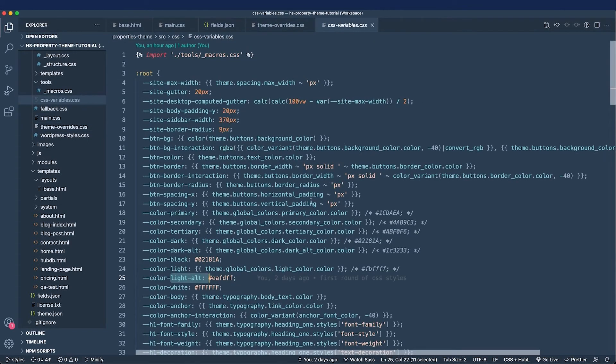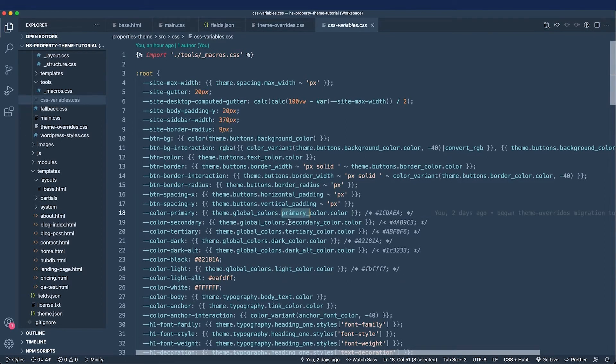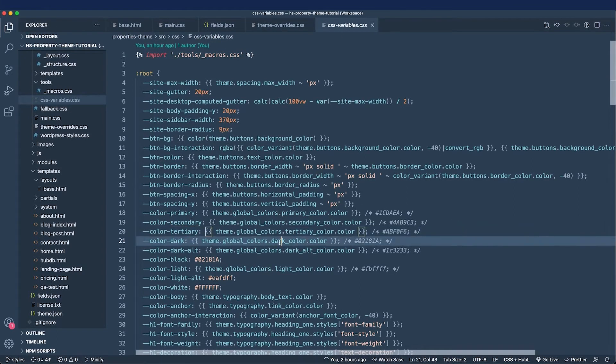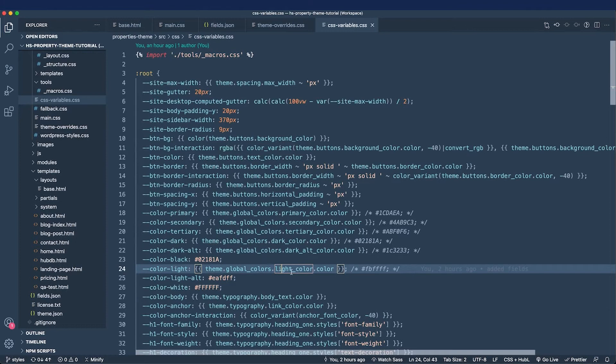First, let's go to our CSS variable, and do note that we've added some color fields already. So for example, the theme only comes with a primary and secondary color, but we've added a tertiary, dark, dark alternative, and even a light color. Now let's add a light alternative color to our theme.